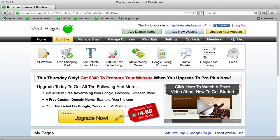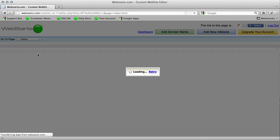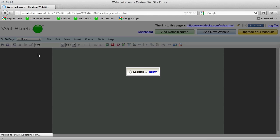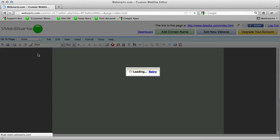First thing you need to do is log into your WebSTARTS account and click on the edit website icon to bring up your WebSTARTS editor.